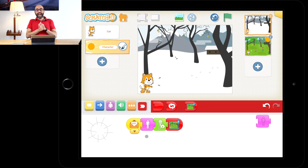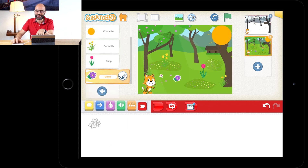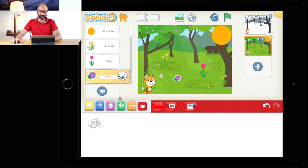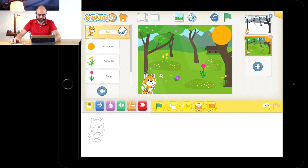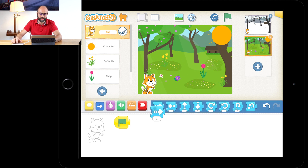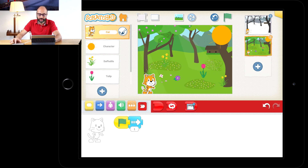Now let's code the spring scene. Press on the spring scenery on the right. Select Scratch Jr. by scrolling up to the cat in the objects panel. Press the yellow block, drag down Start on Green, then go to movement blocks and drag down Move Right. Add the red block with arrows to repeat forever — so when the spring scene starts, he keeps walking.